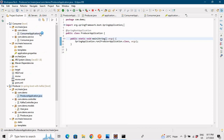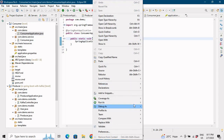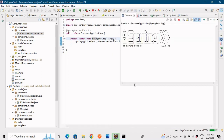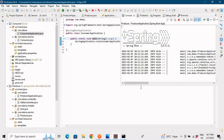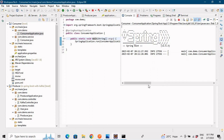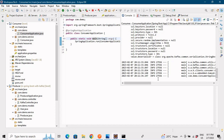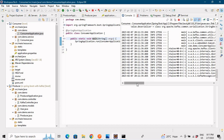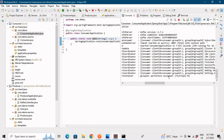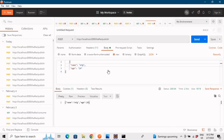Let me start the producer application first, then go into the consumer application and run that as well — run as Spring Boot application. Both applications have started. Our producer is up, and the consumer is also getting started and has started. In the consumer logs you can see what topic the consumer is reading — it is reading from test topic on partition zero.